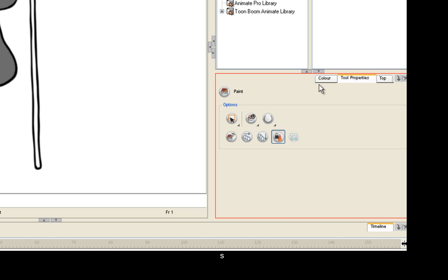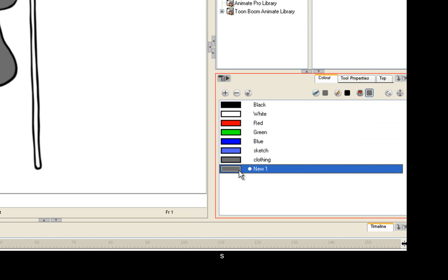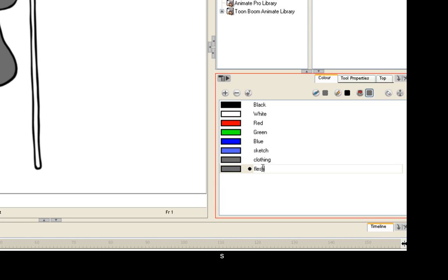Next, we're going to mix up a little flesh tone paint. Open up the color panel and create a new color and double-click it to open up the color mixer. And don't forget to name the color "skin" or "flesh." I'm going to call mine "flesh."